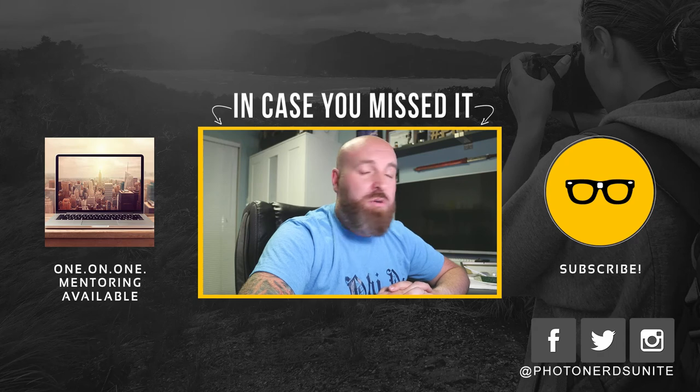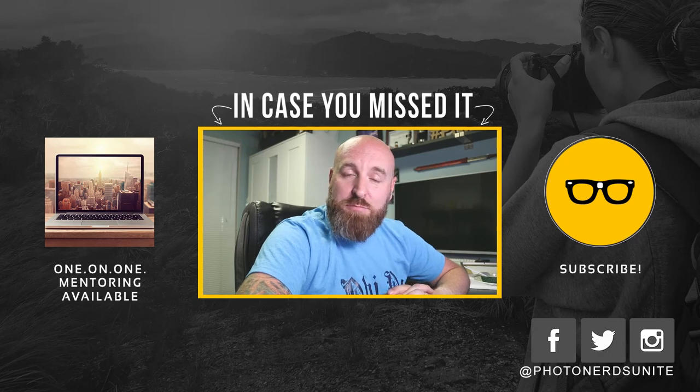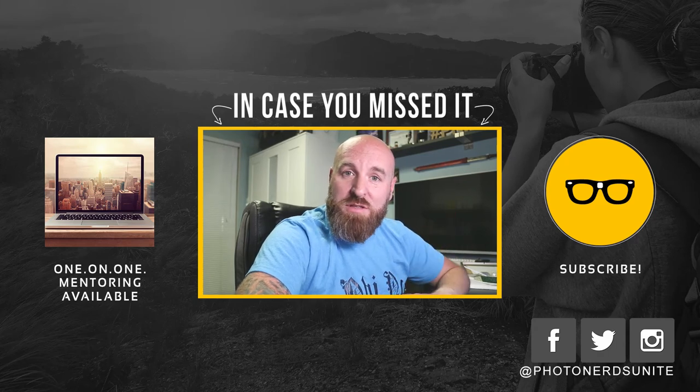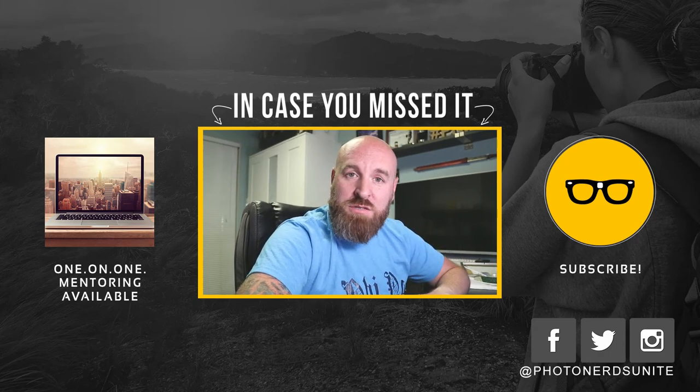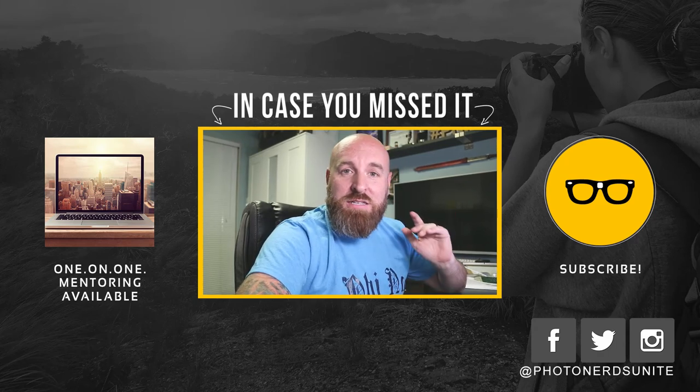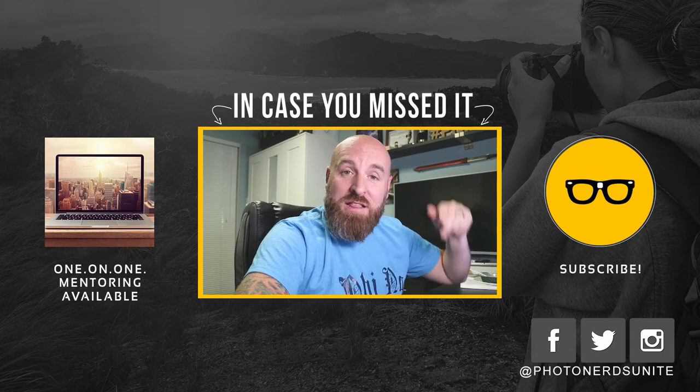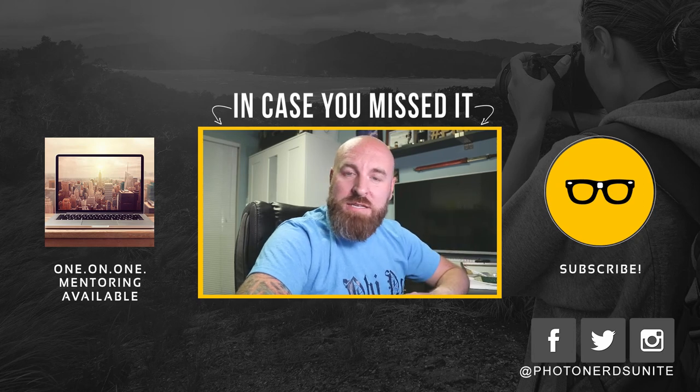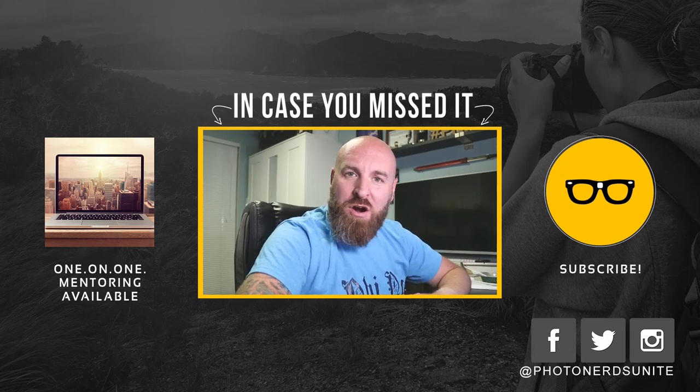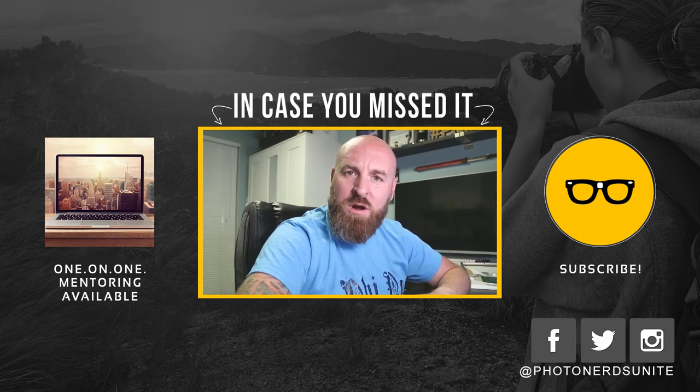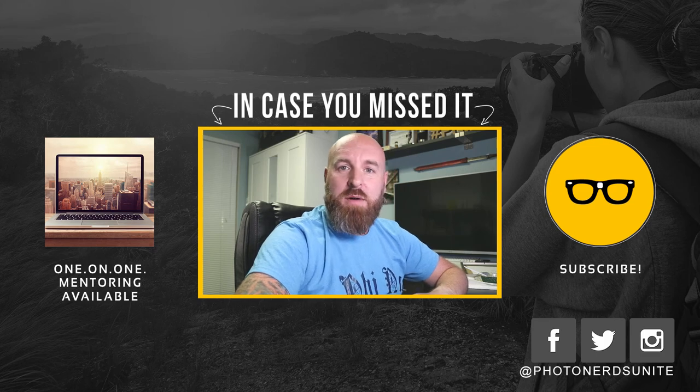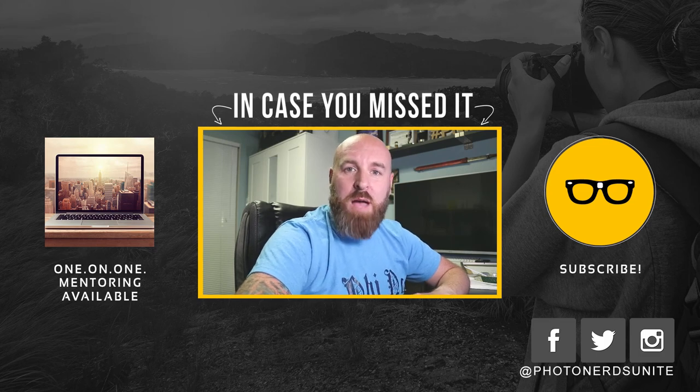Hopefully you enjoyed this video, y'all. Thank you so much for watching. Be sure to subscribe to this channel for more awesome content. Smash that like button. And again, leave us a comment down below. Where are you hitting us up from? We want to know. Thank you so much. My name is Adam. I'm out.